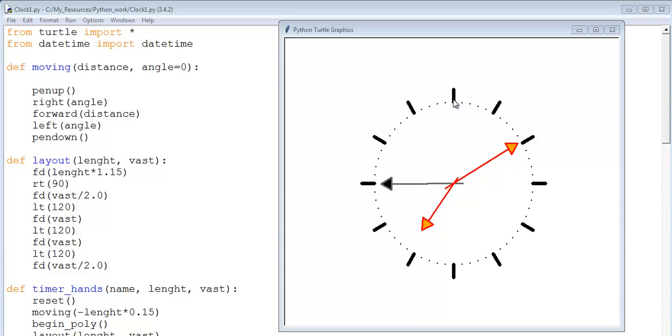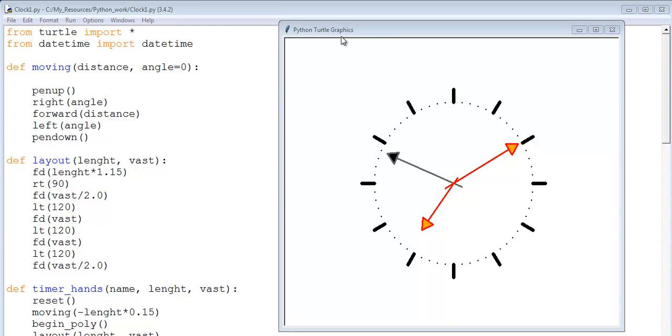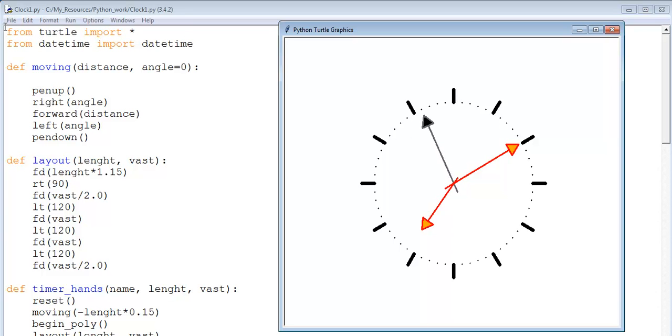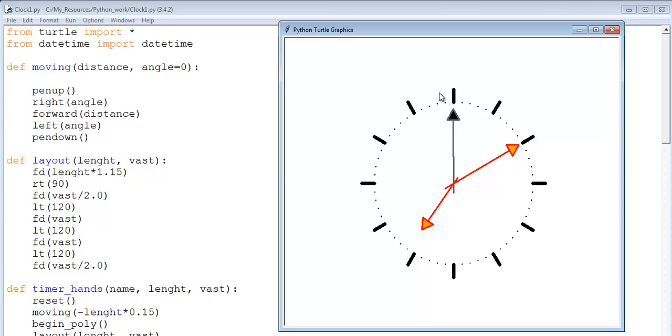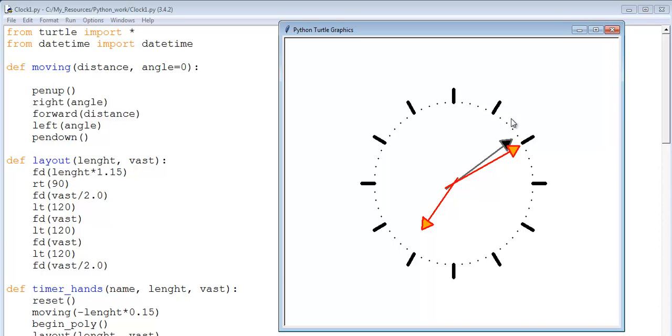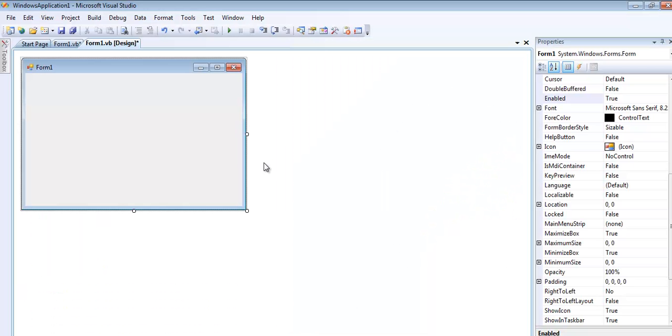In front of you is a clock just developed in Python turtle graphics. On the left are the codes that are used. If you guys want to verify this clock is working correctly, what I'll do next is write a quick Visual Basic program, then we'll compare the time.